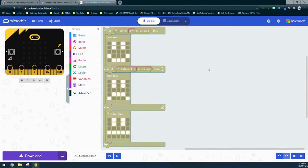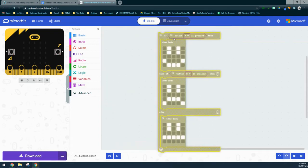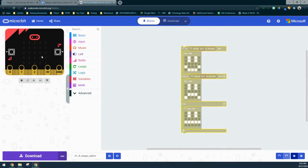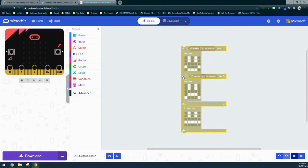Once you import that file, the first thing you'll notice is that all of our blocks are grayed out. When blocks are grayed out, it means they are disabled, so no matter what we do nothing is going to actually run. We can see nothing is showing up in the emulator.